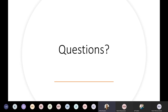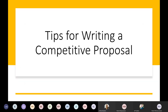Let's keep going with some tips for writing a competitive proposal. These tips are based on reviewer comments on previous proposals and the changes that we have made.